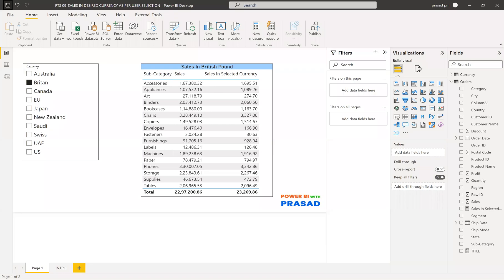Hi friends, my name is Prasad. You are watching Power BI with Prasad. Today I come up with a new real-time scenario. Let's discuss what that is.